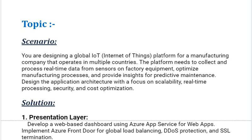Our scenario is: you are designing a global IoT (Internet of Things) platform for a manufacturing company that operates in multiple countries. The platform needs to collect and process real-time data from sensors on factory equipment, optimize manufacturing processes, and provide insights for predictive maintenance. Design the application architecture with a focus on scalability, real-time processing, security, and cost optimization.